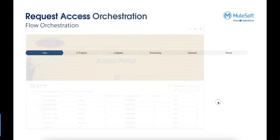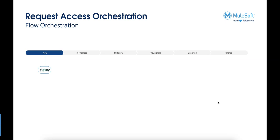The workflow is simple. It's divided into six phases starting from the moment the portal user creates the access request. This request will start in ServiceNow where somebody has to look at it and approve it, and once it's approved it will be sent back to Salesforce.